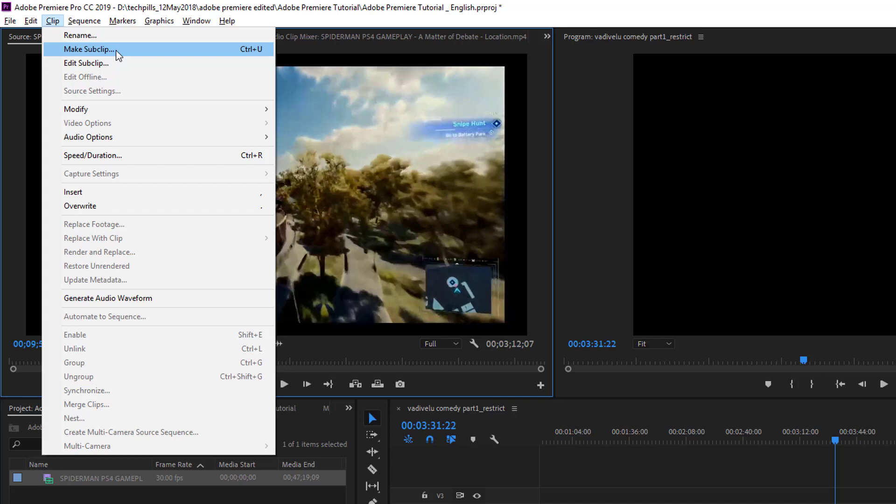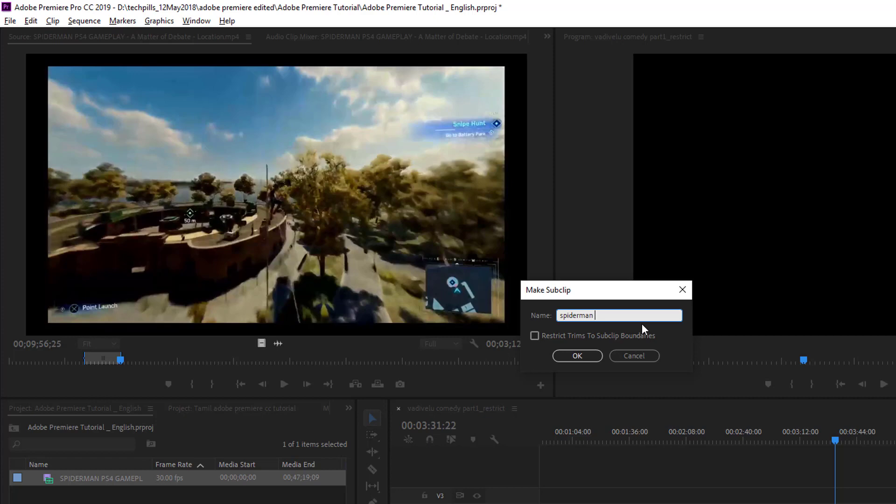Just click that and name it Spider-Man Part 1. Here you see the option 'Restrict Frames to Sub Clip Boundaries.' I will explain this.